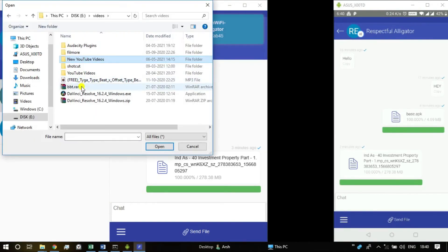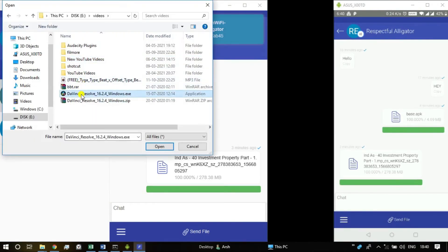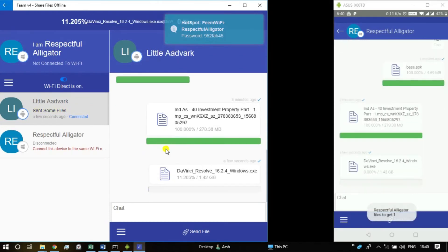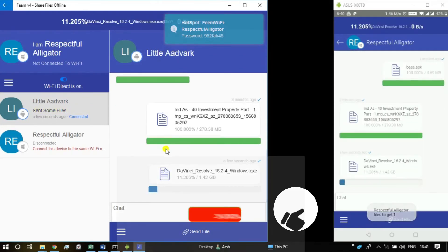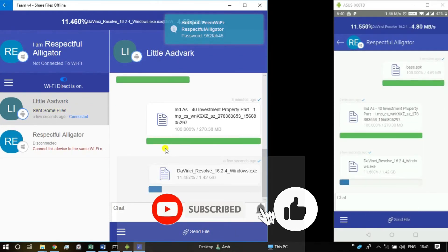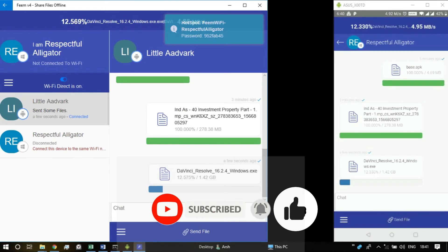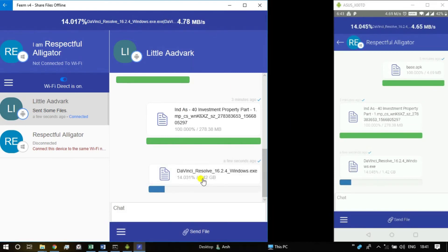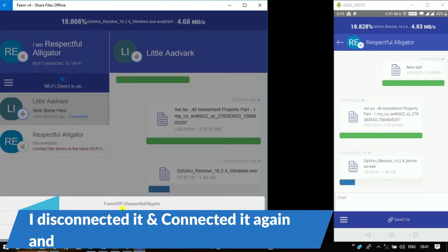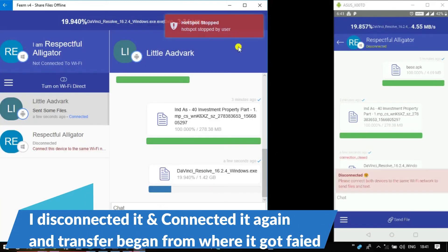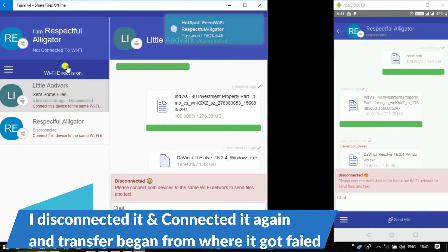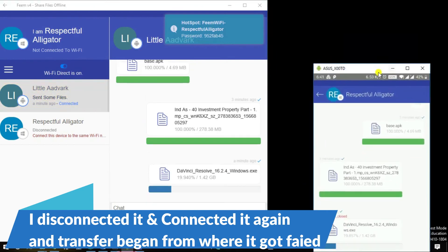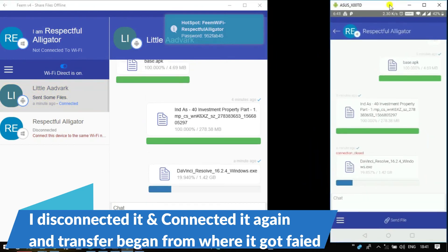There is also a pro version of this app which will remove ads and give access to user names other than the default one, which I think is not required at all as the app is fully functional without pro version as well. I have been using this app for very long and I have never faced any issue. Connection is always stable and if somehow it gets disconnected in middle, you can always connect it again and transfer will begin from where it was left, which is really great.